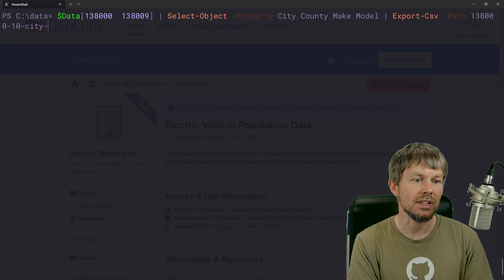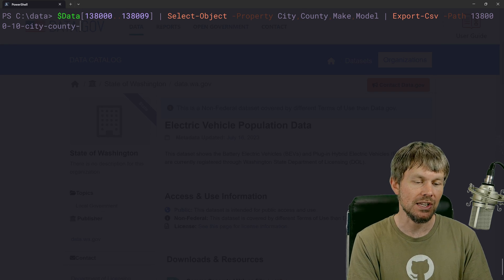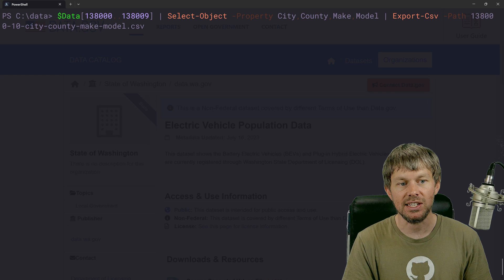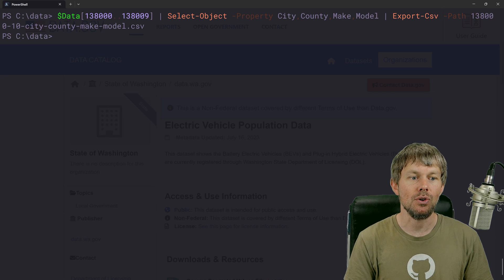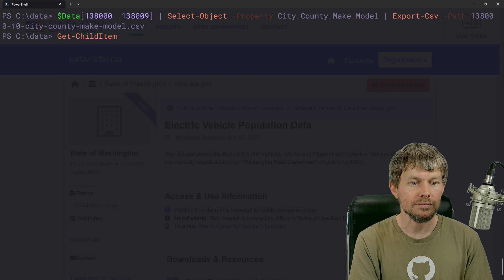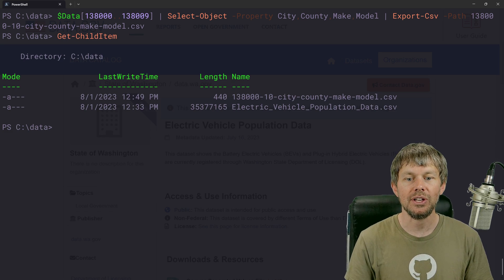We'll just append to the fields like city, county, make and model dot CSV.